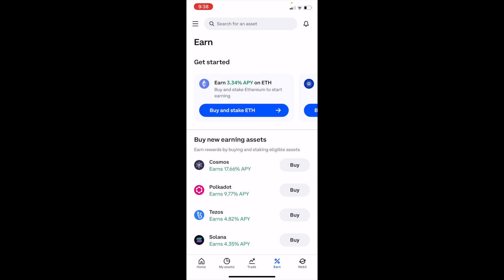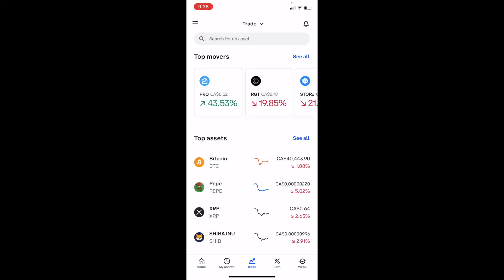Once you have Coinbase open on your device, go to the bottom bar and press on Trade — in the middle between My Assets and Earn — and press on Trade.